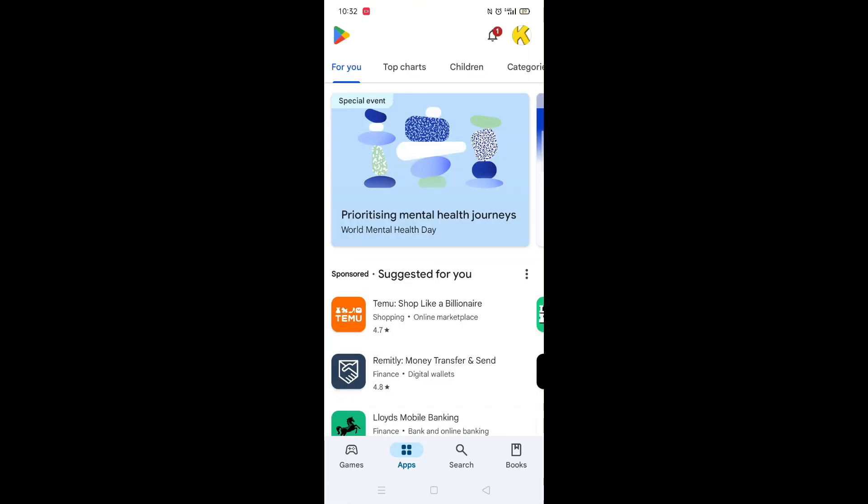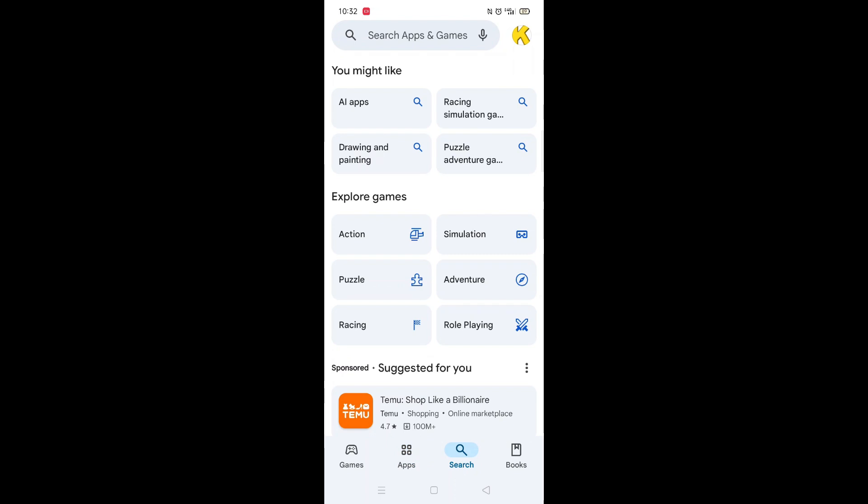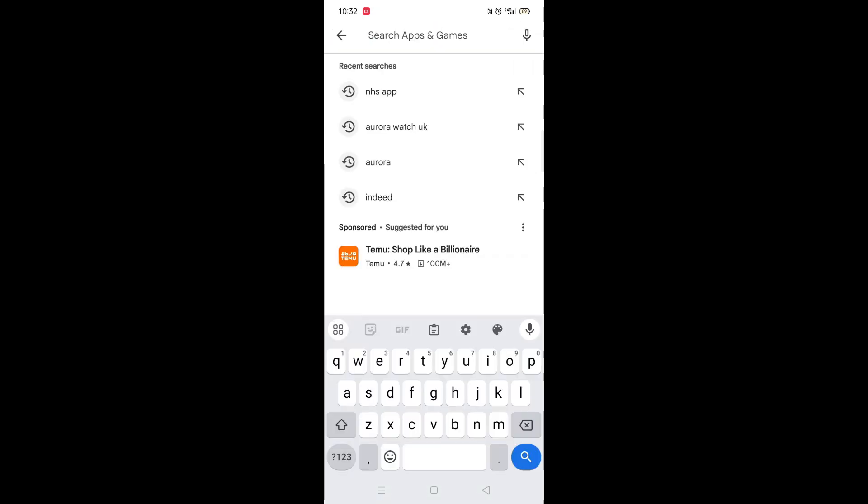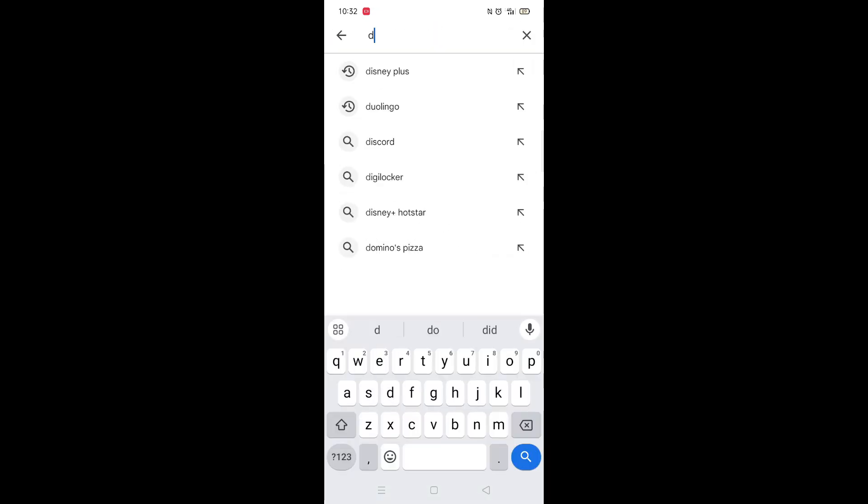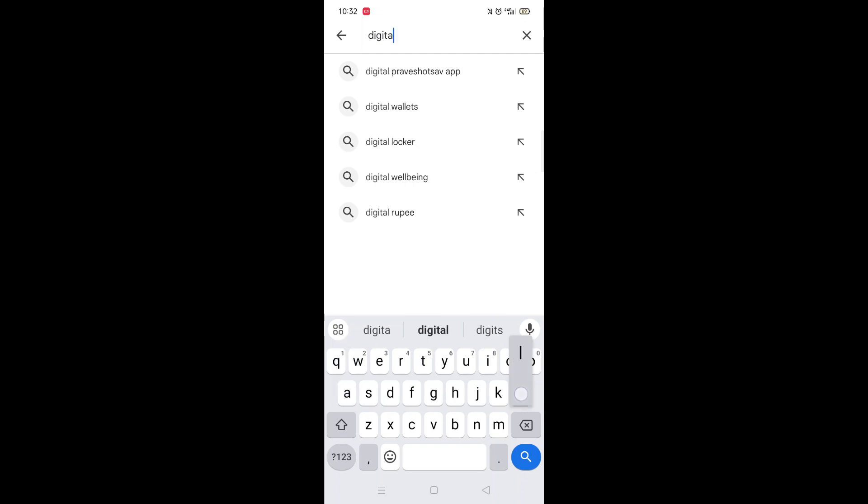Start by opening up the Play Store app and clicking on the search icon at the bottom. Next, tap inside the search bar at the top. When your keyboard appears on screen, type in Digital Compass.